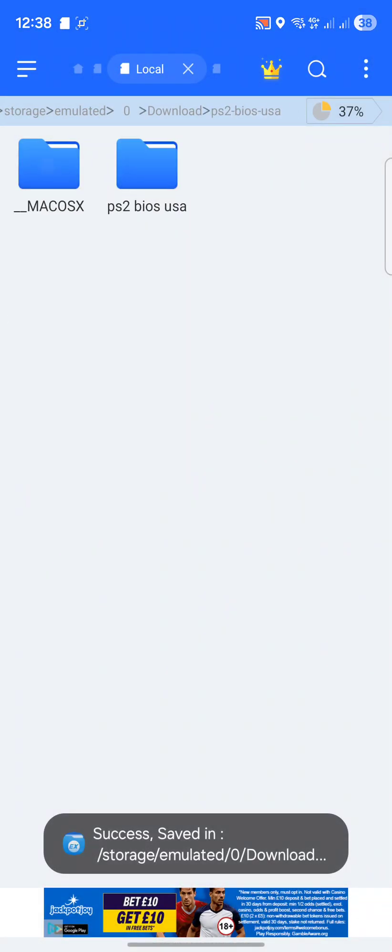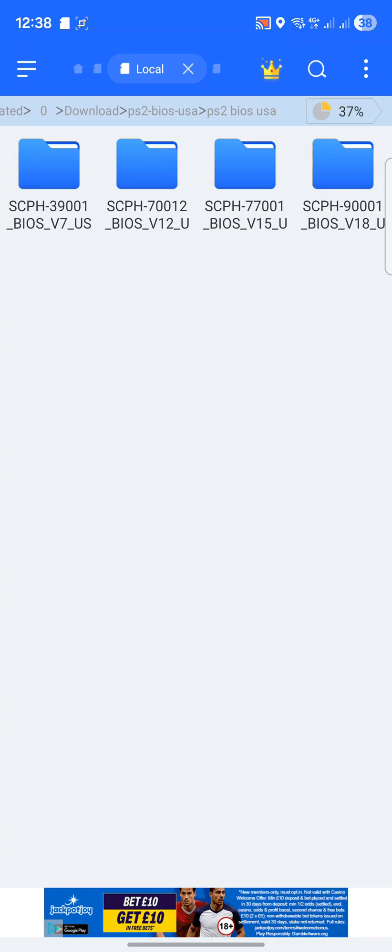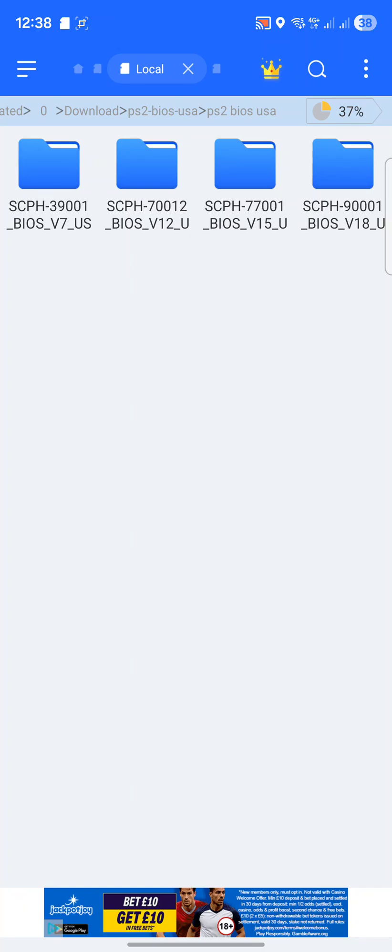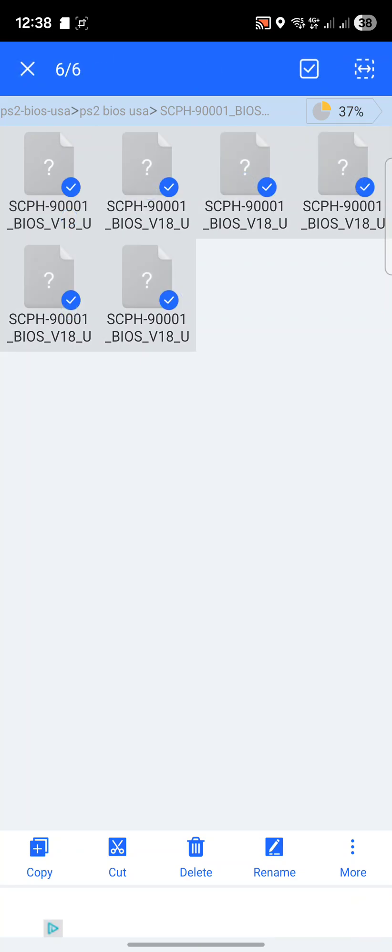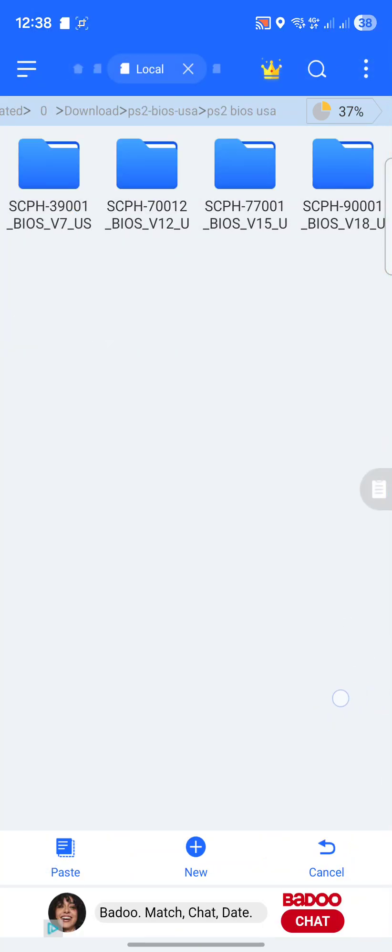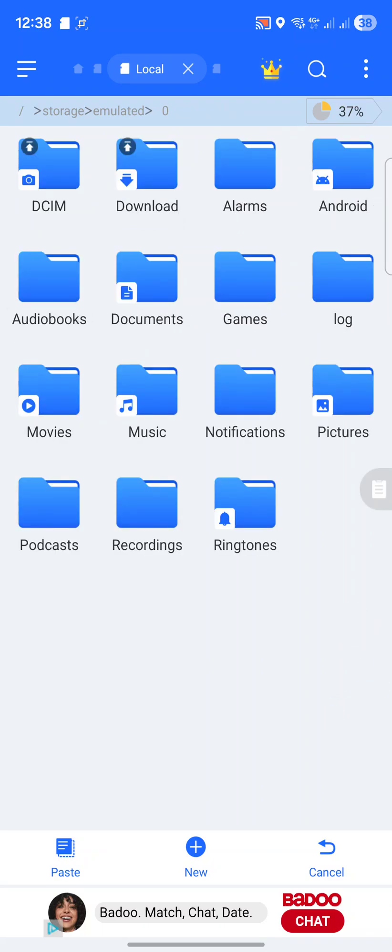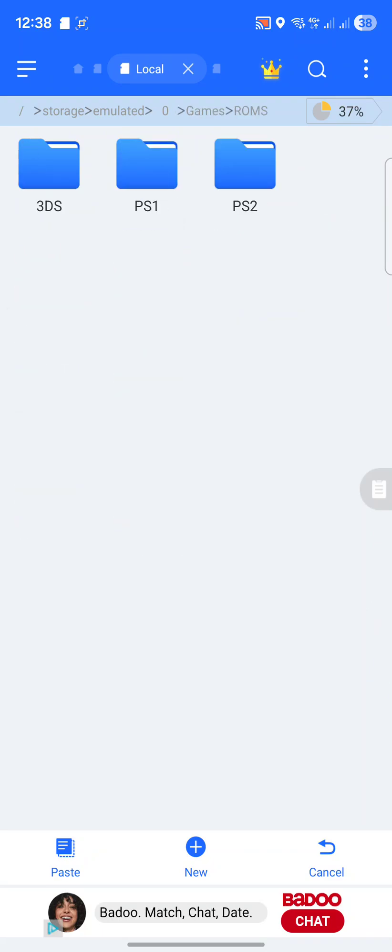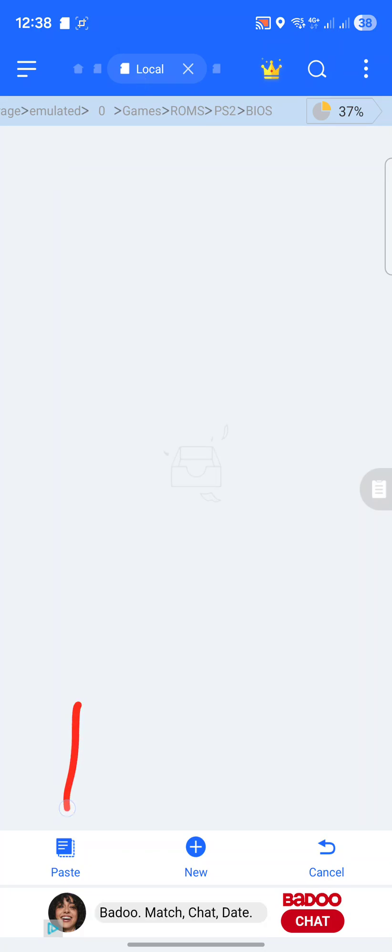Now in the folder, depending on where you've got it from or how you've ripped it, you'll probably have a different structure. I'm just going to select all these files, click copy, go back, now I'm going to go to Games, ROMs, PS2, BIOS, click paste.